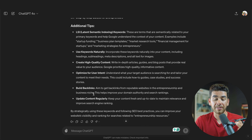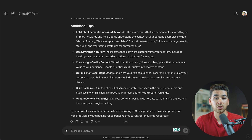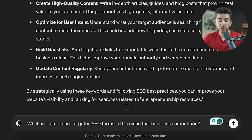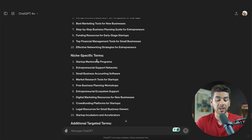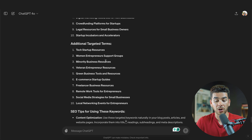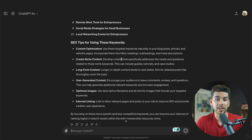ChatGPT also gave us additional SEO tips. We then asked: 'What are some more targeted SEO terms in this niche that have less competition?' It gave us more long-tail keywords, changed up some of the options, provided niche-specific terms like startup mentorship programs, and additional targeted terms like tech startup resources and women entrepreneur support groups, along with more tips for using these keywords. ChatGPT is a great option to help with your SEO and making sure you have the best possible keywords on your website.